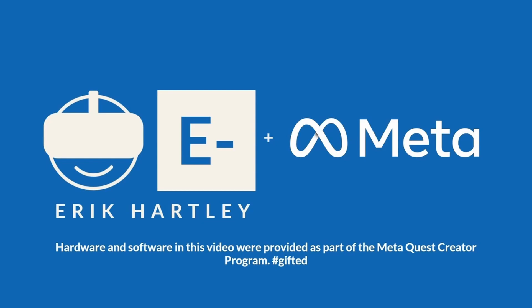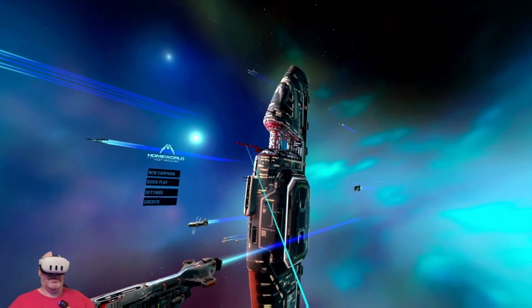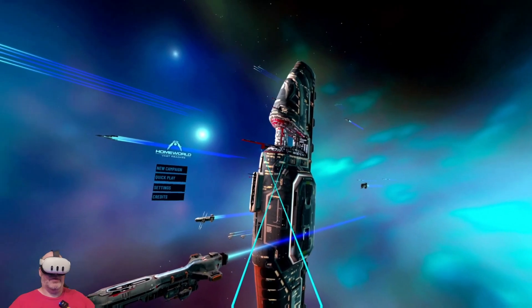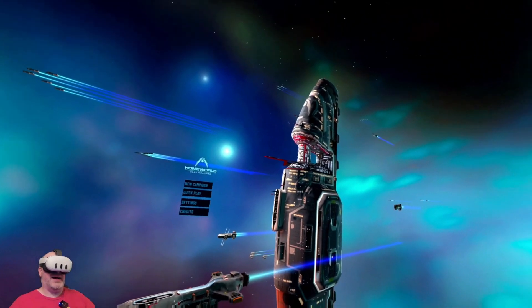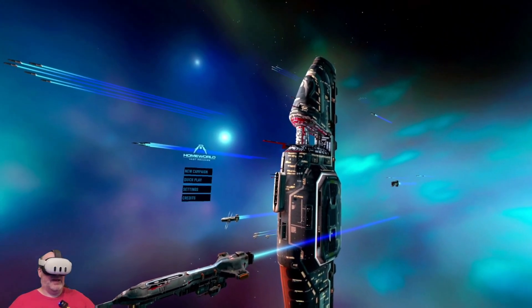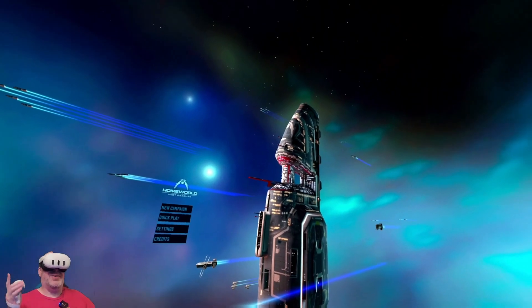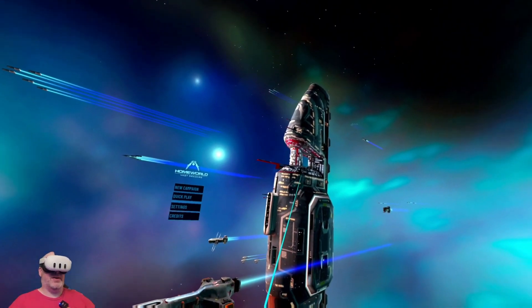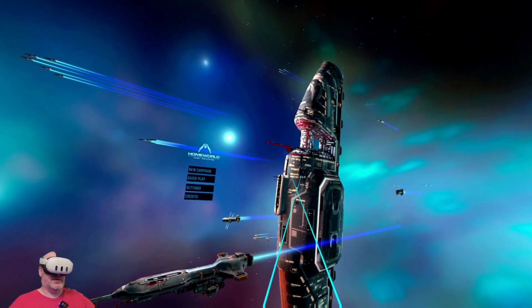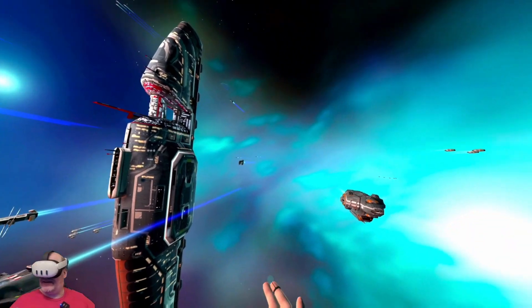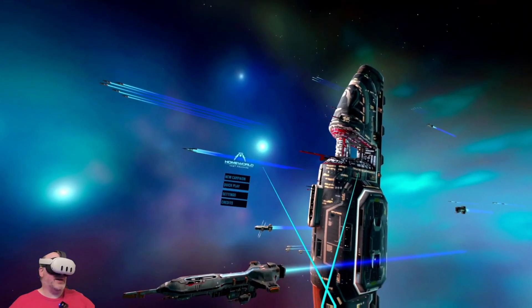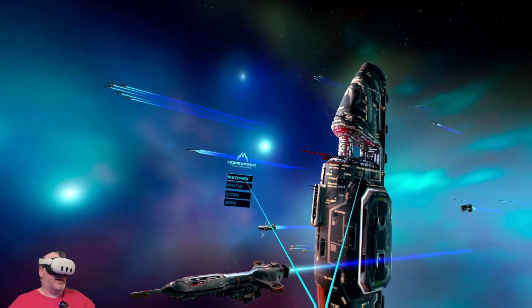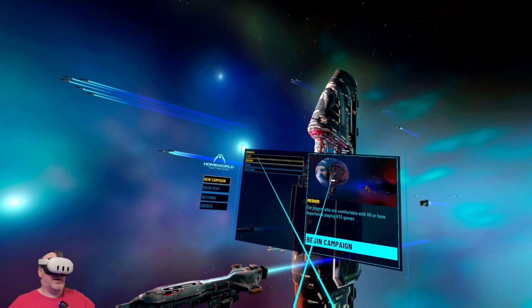Hardware and software in this video were provided as part of the Meta Quest creator program. Hey folks, welcome to another VR video. Today we're checking out Homeworld Vast Reaches on the Quest 3. Now Homeworld is a series that's been around for years on PC and it's not one I expected to come to virtual reality.